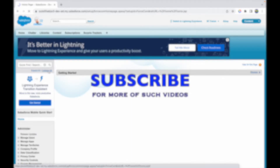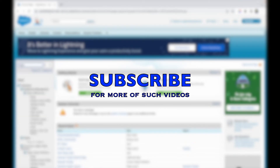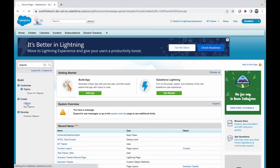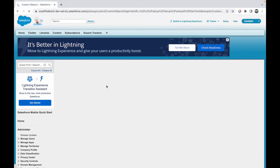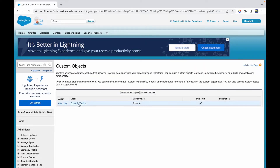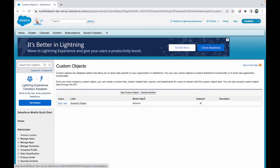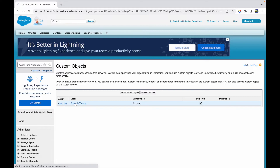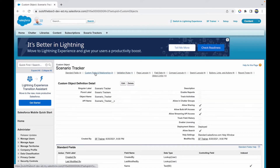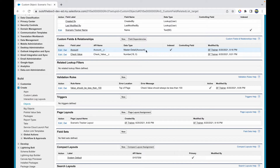I'm using the Classic version because it's a bit faster for me, but you can also use the Lightning version. Here I have an object called Scenario Tracker, and I have a master object called Account. If I go to Scenario Tracker and look at the custom fields, I can see there's a master-detail relationship with the Account object. So I can create Scenario Tracker records and check things at the account level using rollup summary fields.